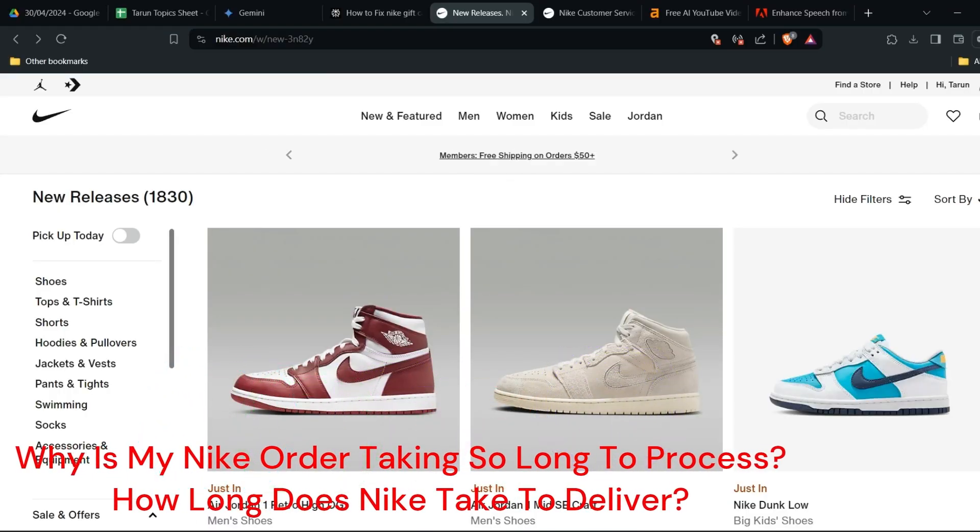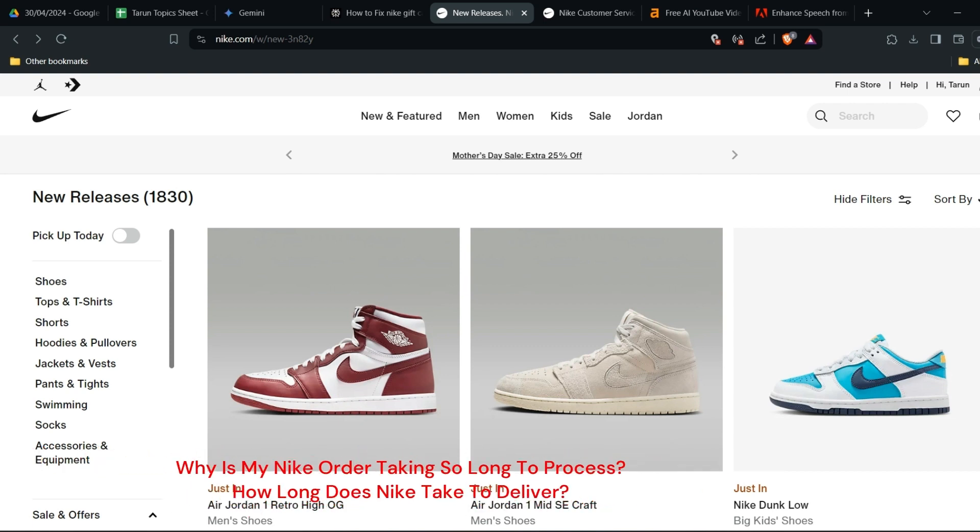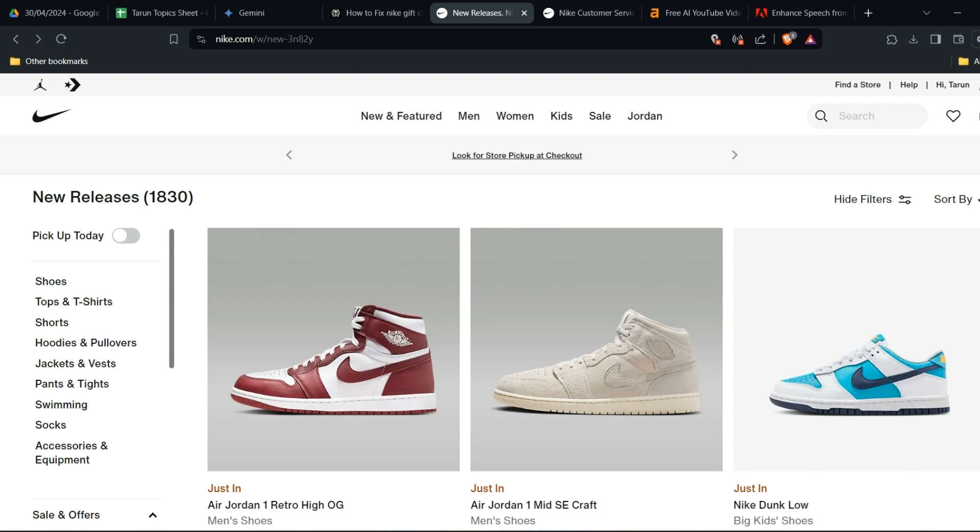Hi everybody, so you are curious how your Nike order is taking longer than usual to process. Join us in this video as we explore the factors that may be causing delays in your Nike order and discuss the average delivery time for Nike products.